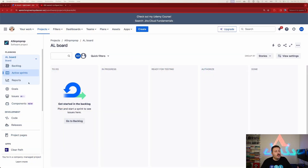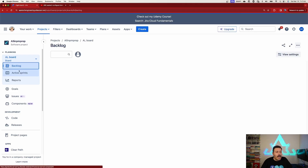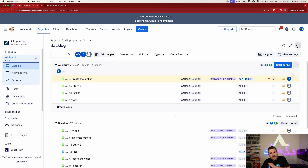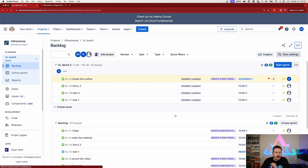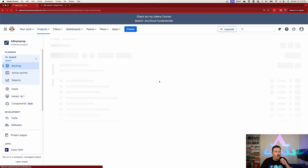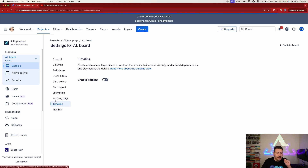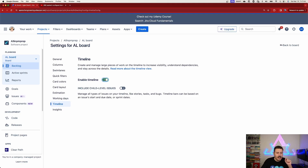To turn it on, all you need to do is either click on your backlog or active sprint. Either of these will get you there. Swing yourself over to the far right, click on the ellipses, and click on configure board. Once you're there, go all the way down and find Timeline. Click on Timeline and you're going to want to enable it.